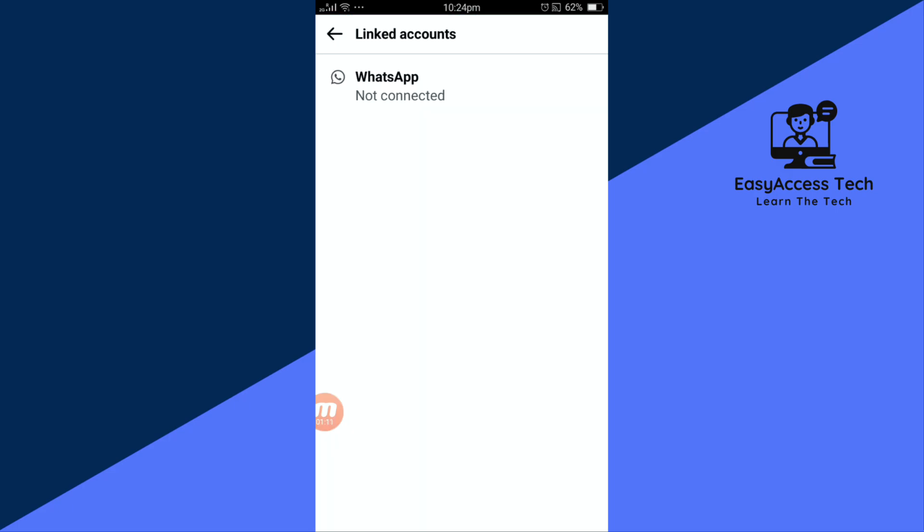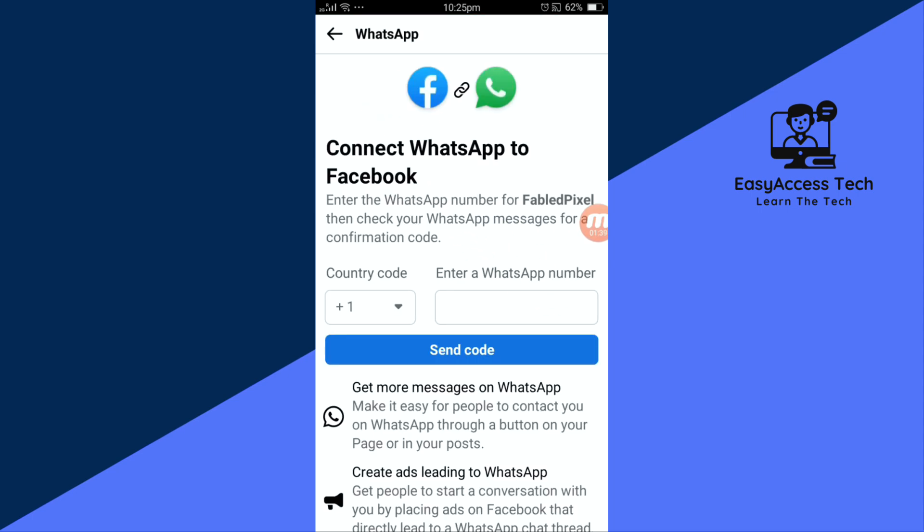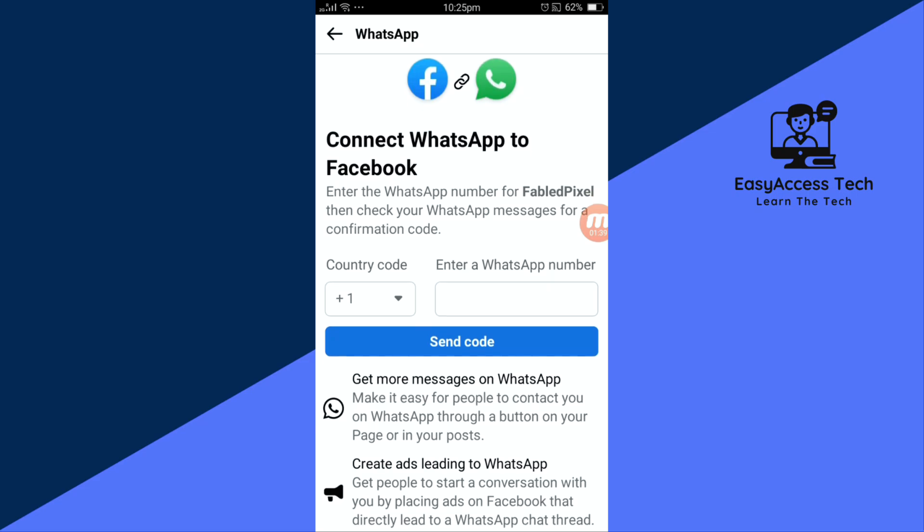Once it's disconnected, you can return to the linked accounts section and add a new WhatsApp number. And that's it, guys. It's so quick and easy, right?